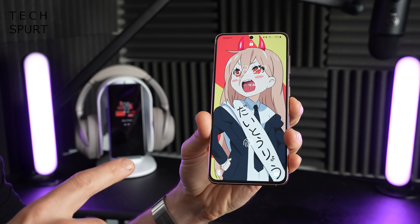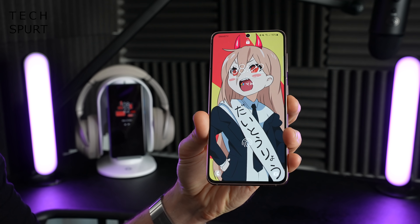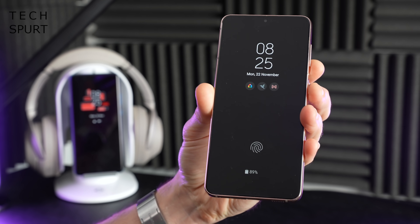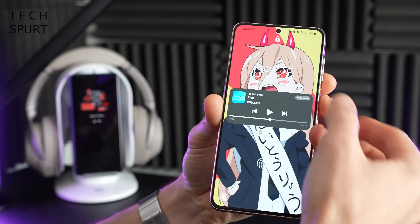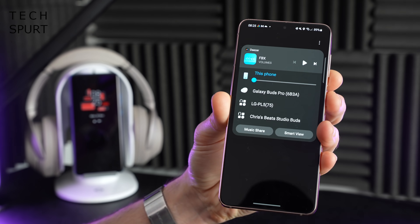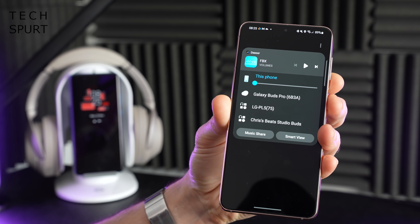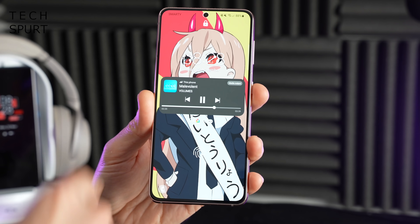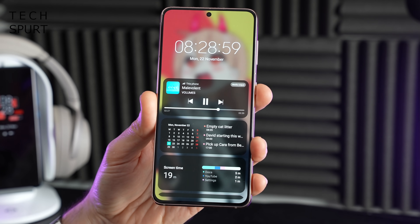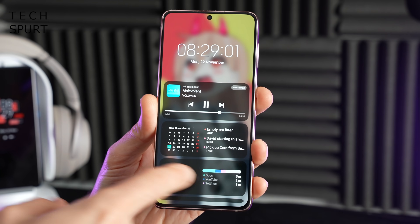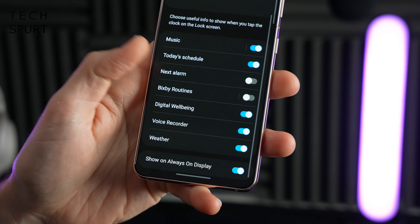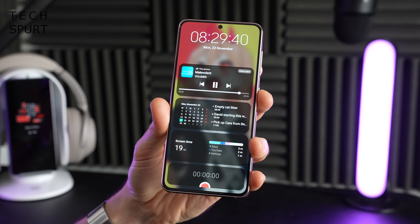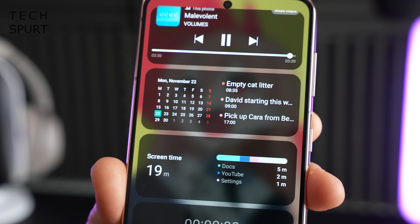Samsung has also improved the lock screen in One UI 4. For instance, if you're streaming music to a speaker or headphones and want to change the media output, you can do that directly from the lock screen now without even unlocking your smartphone — very quick and convenient. There's also more clever stuff: double tap the clock widget at the top and a lot of other widgets will pop up, which is fully customizable, so you can see your schedule for today.